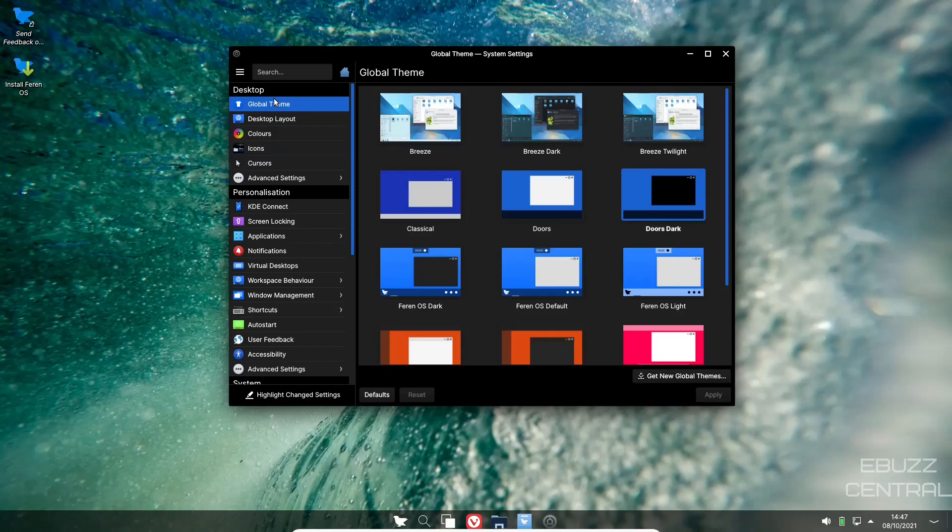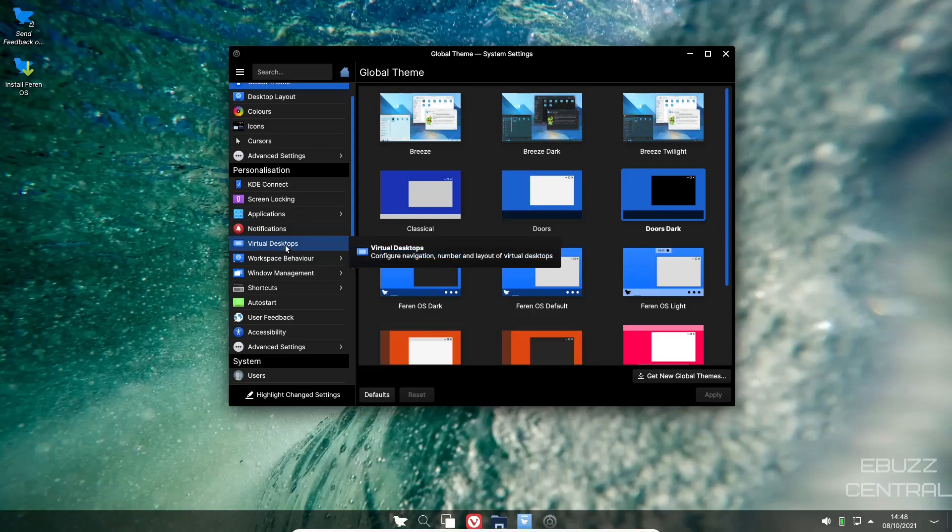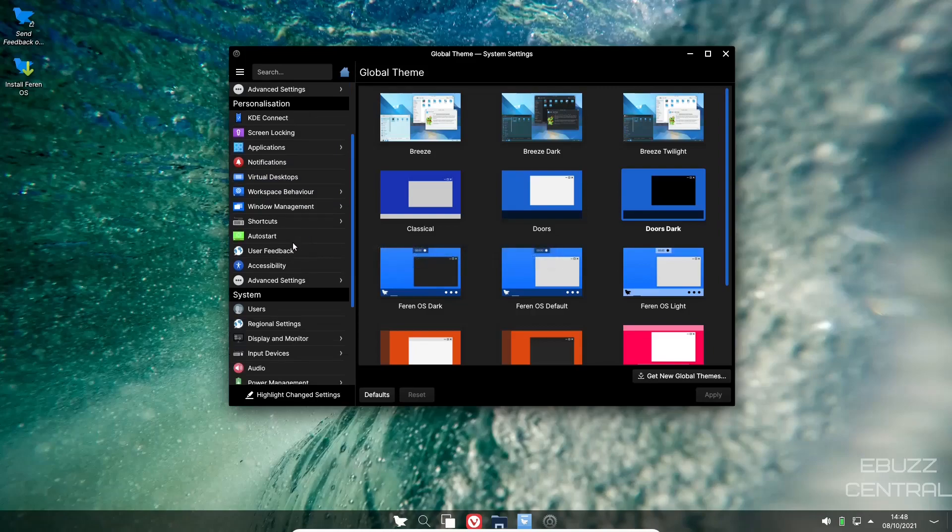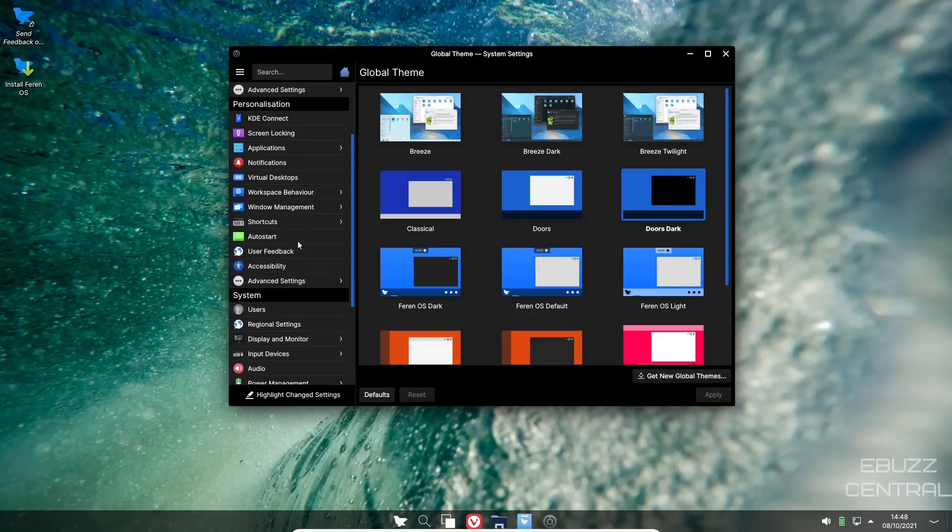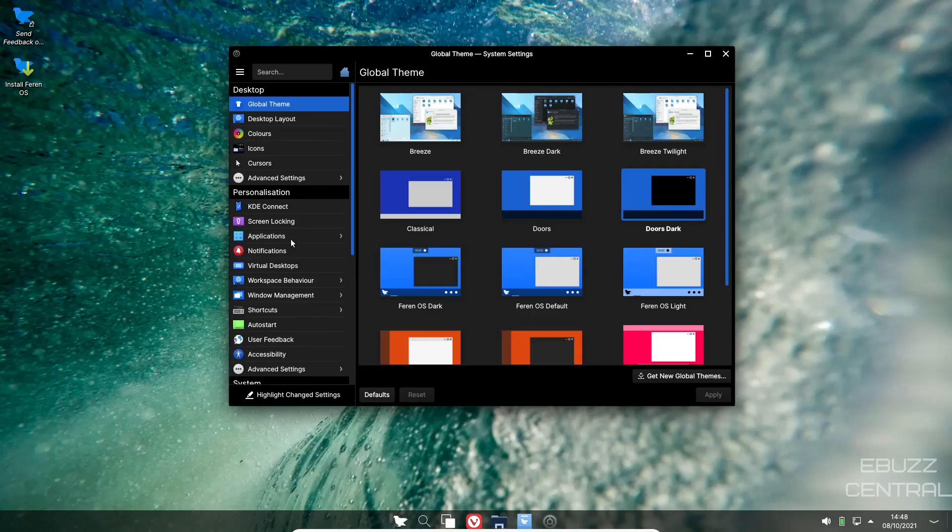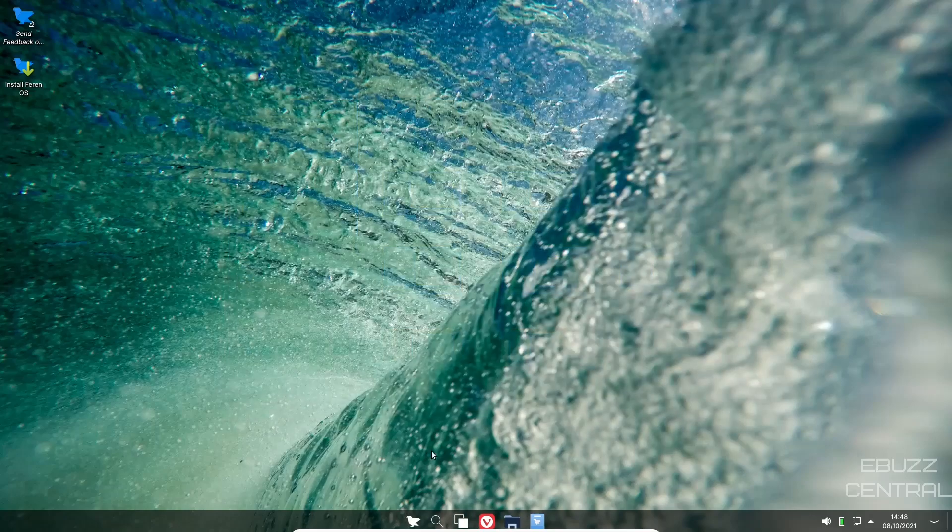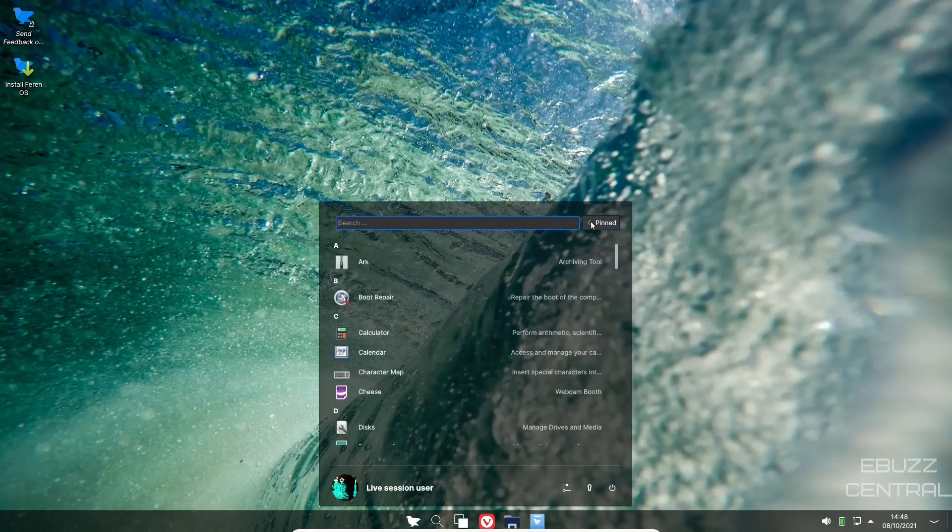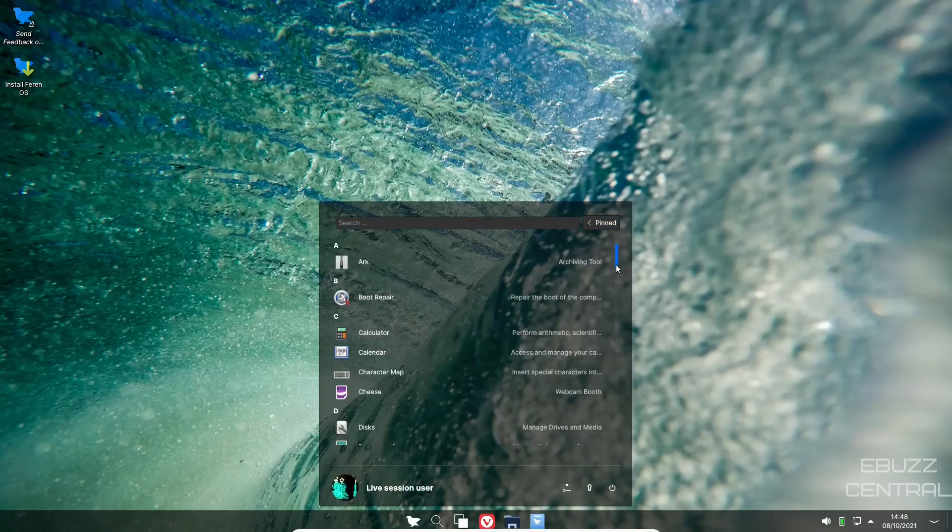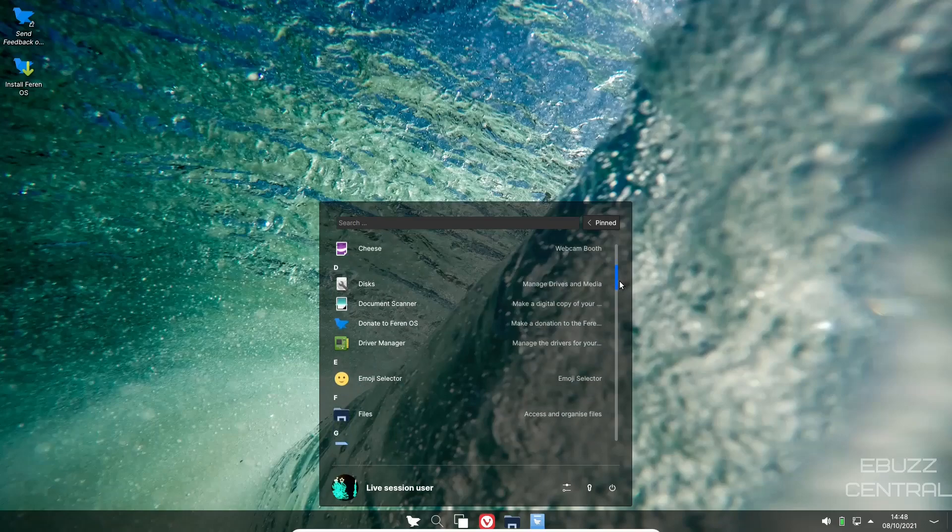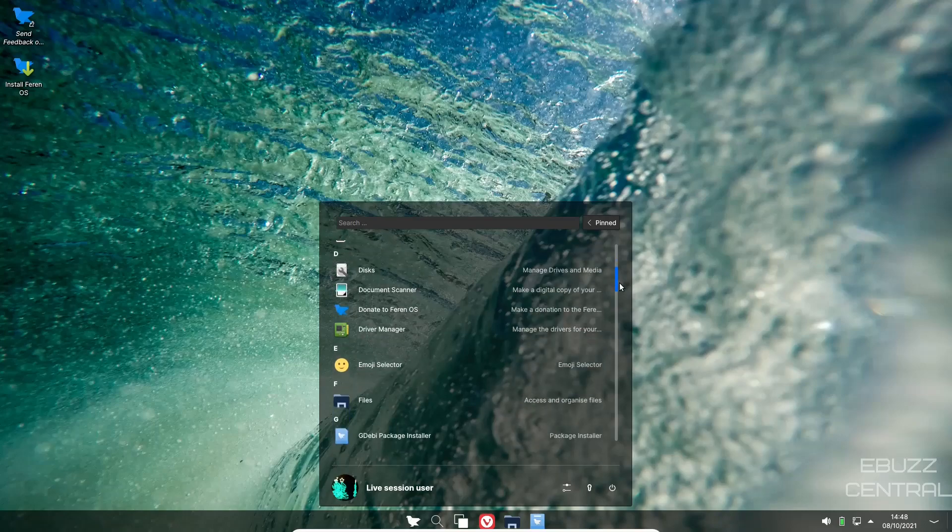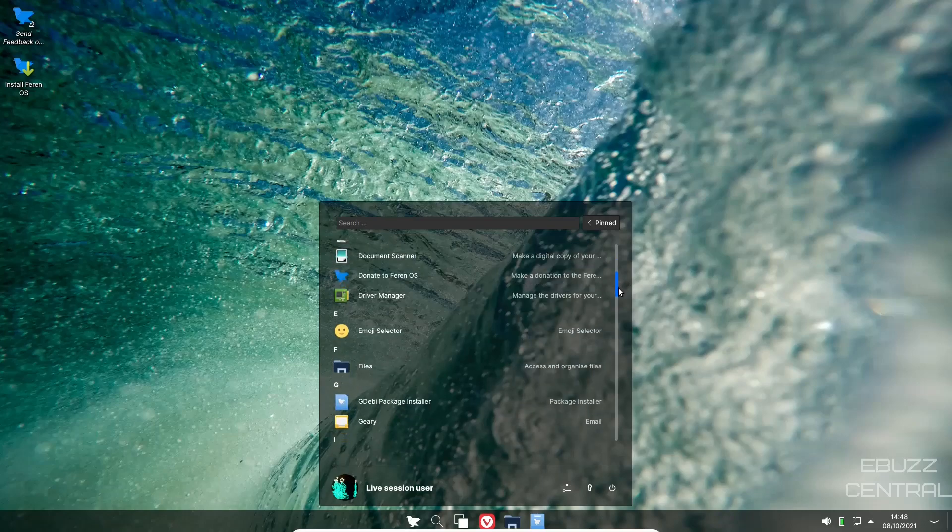We'll just leave that. Then colors, icons, cursors, you can adjust all of this and customize it to the way that you want it. Personalization, KDE Connect, screen locking, applications, notifications, virtual desktops. You basically have your standard list of KDE settings. If you've watched any of my videos, you know there are thousands of ways to customize your KDE environment.